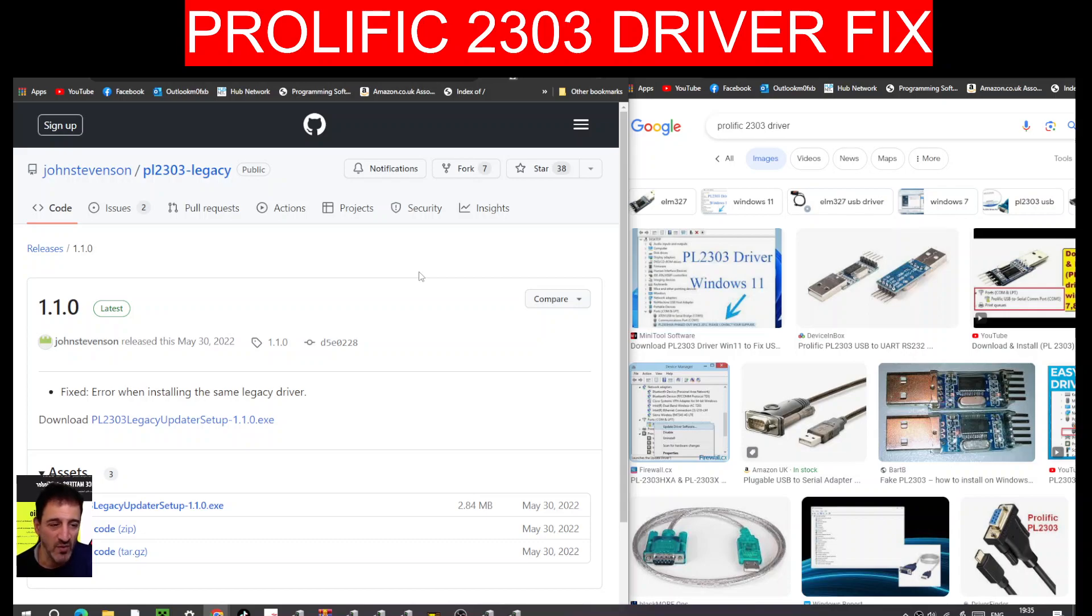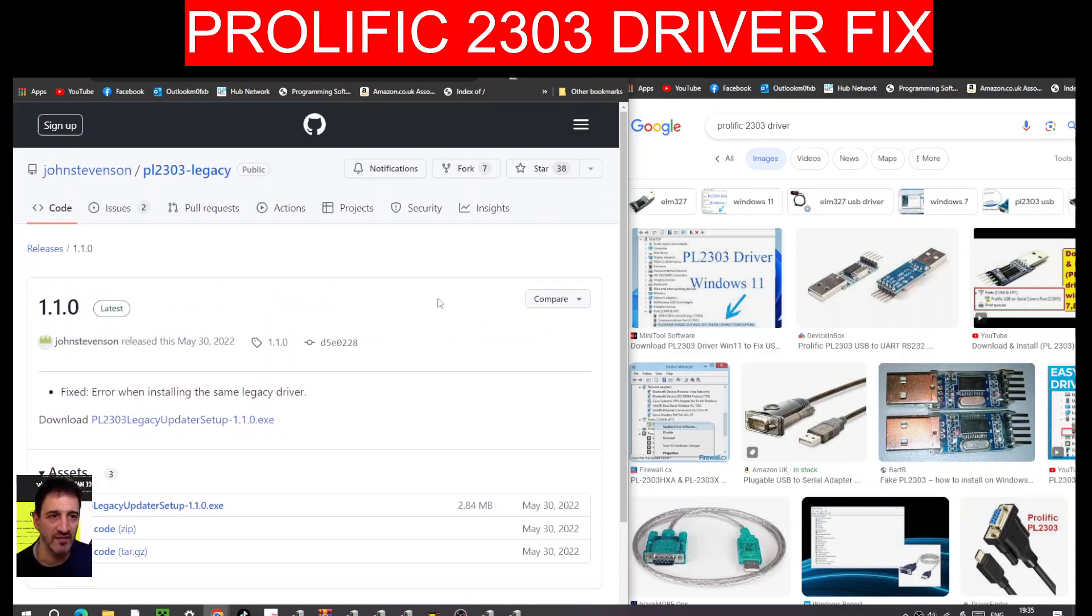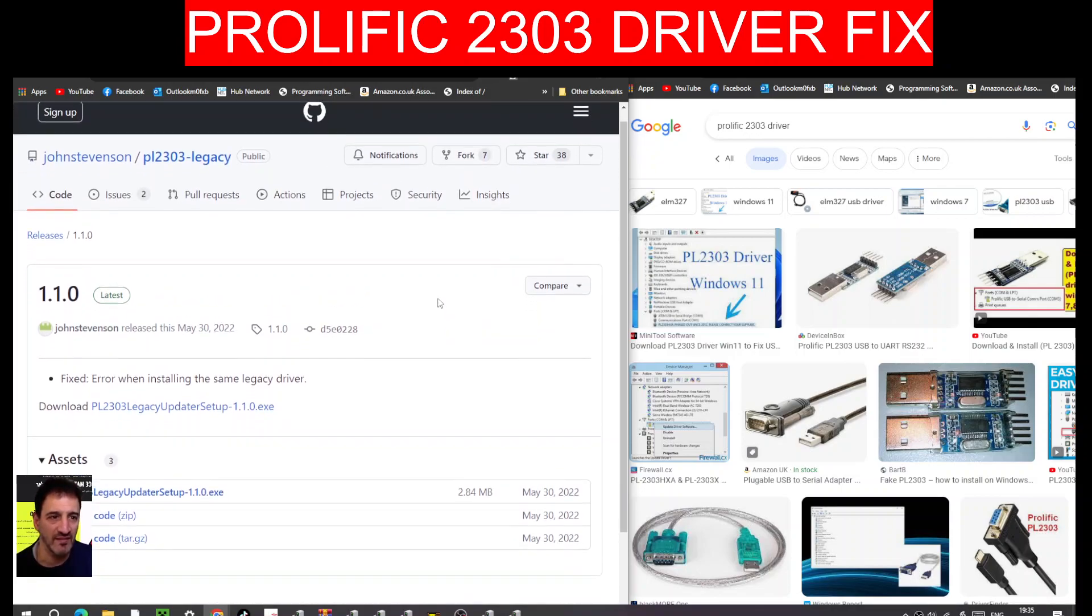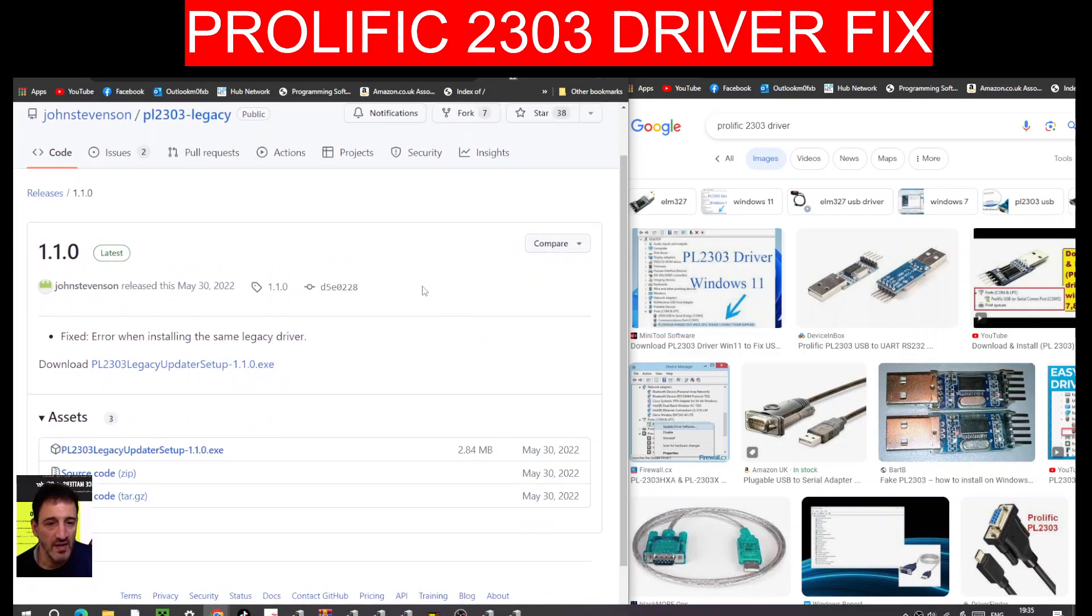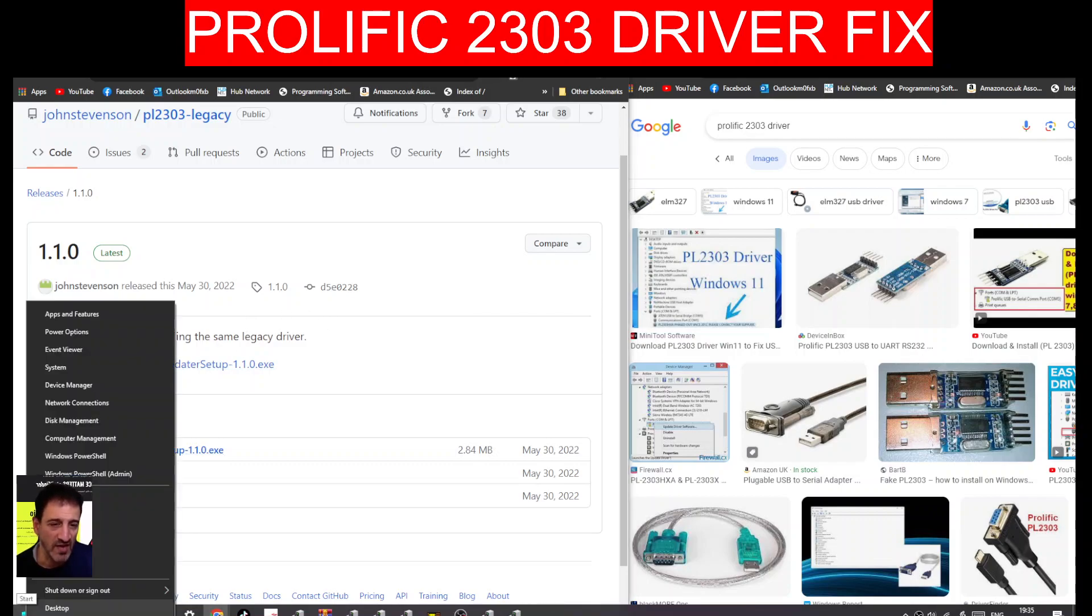M0FXB, welcome to my channel. If you're catching an error with your PL2303 driver, here is a fix thanks to John Stevens. I'm going to put the GitHub link in the description.